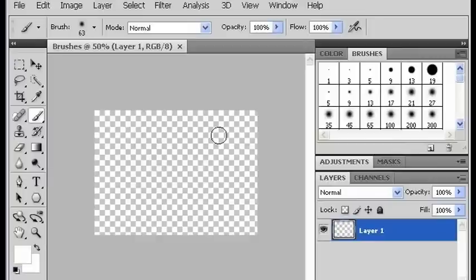In this video, I'm going to show you how to download presets from the internet and get them into your brush palette.